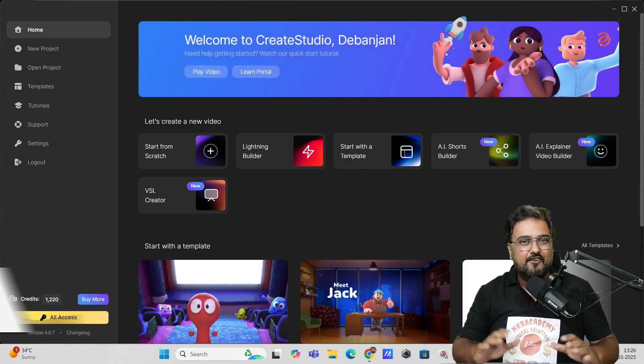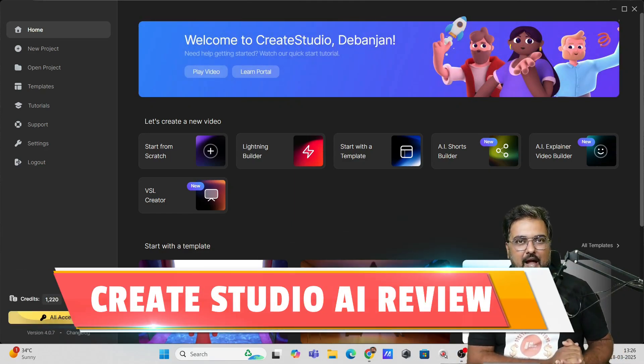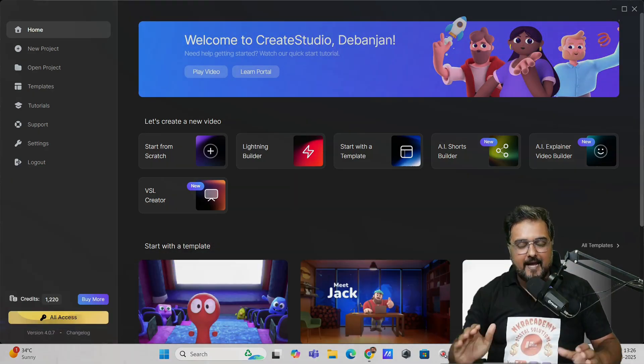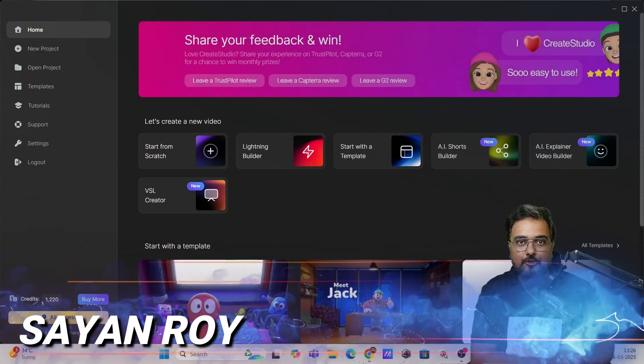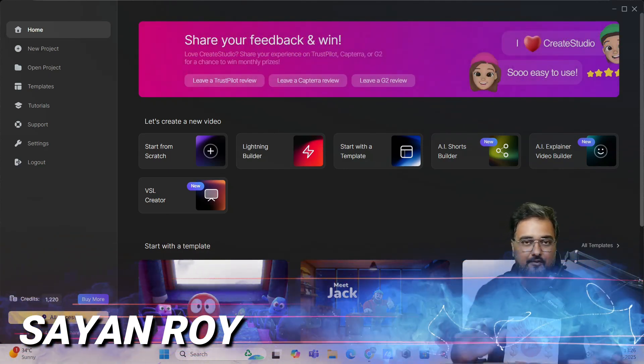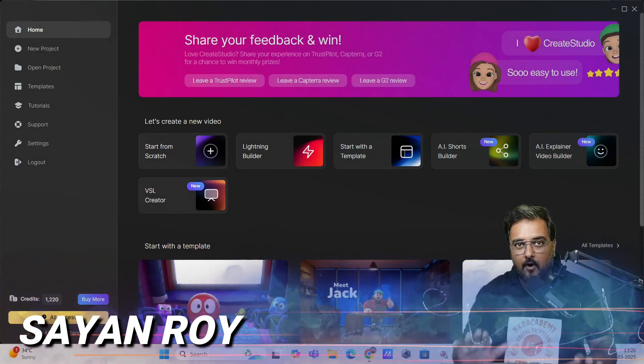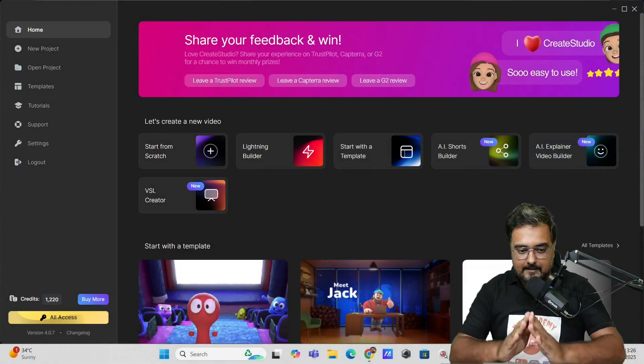Create Studio 4 or the Create Studio AI review. Hey guys, this is Cheyenne and welcome to this Create Studio AI or the Create Studio 4.0 review.